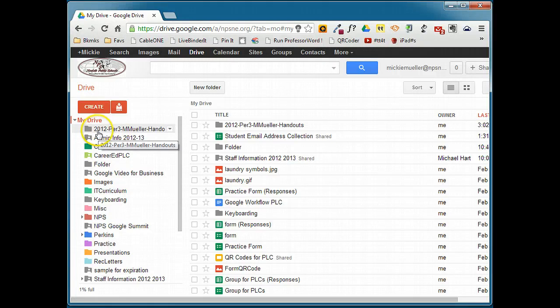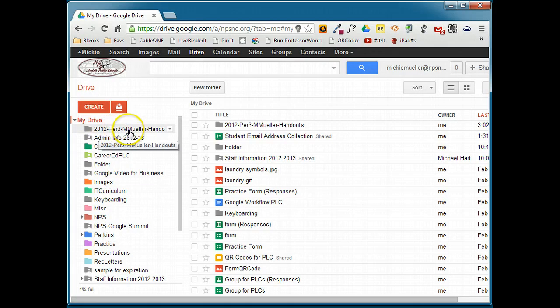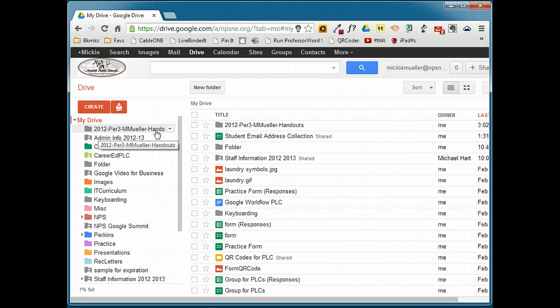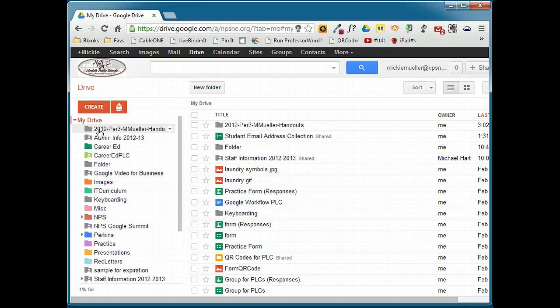Notice how I've named this. I've named it the year, the period, my name, and handouts. This will make it easy for me. At the end of the year, I can simply delete all of these folders. It helps me stay organized. You want to have some kind of similar naming convention when you go to name your folders.